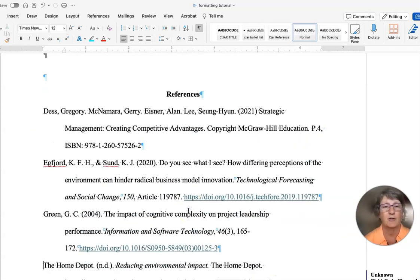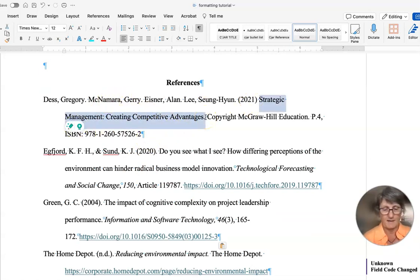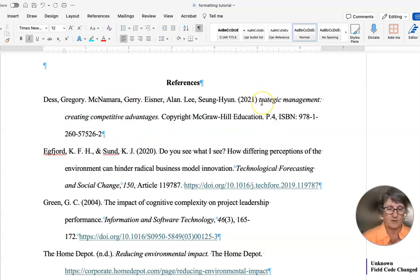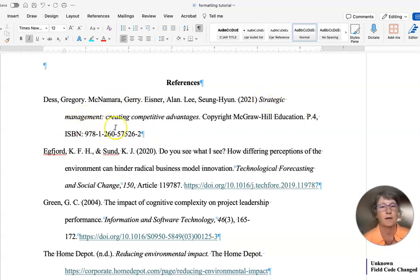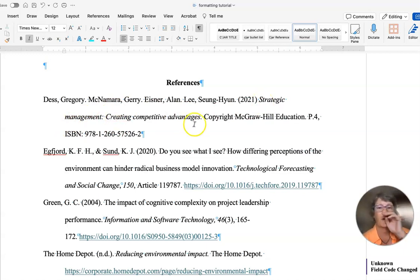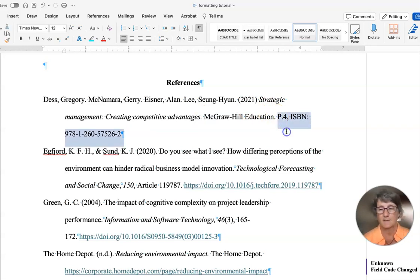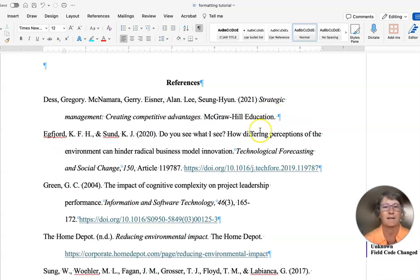The other thing I check is books. We have to make the title italic, and I just capitalize the first word and any proper nouns. Remember, if you have a colon, you have to capitalize the first letter following the colon. You don't need the word 'copyright' — just McGraw-Hill Education — and you don't need to include the ISBN. That's a book.